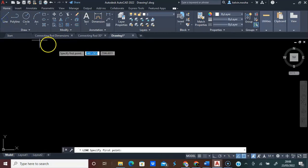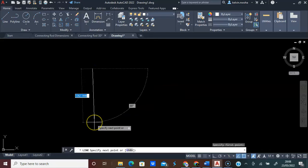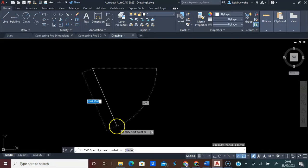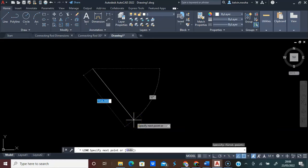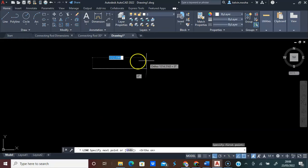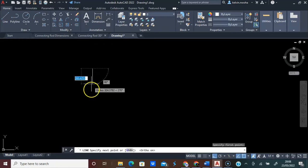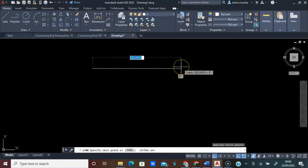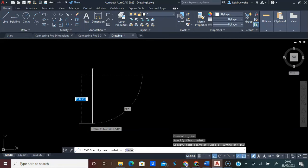We are going to pick the line command and pick a point on the screen. To draw a straight line in AutoCAD, you need to press F8 on the keyboard. F8 will help you to draw a straight line that will only be 0, 90, 180, 270, or 360 degrees. We are going to type a line of 150 and press Enter twice.